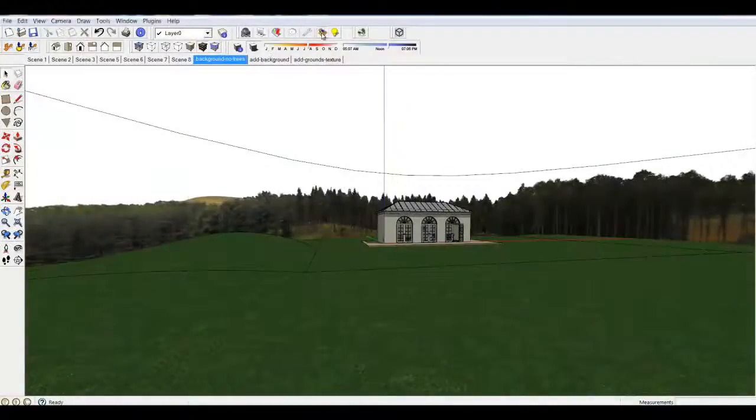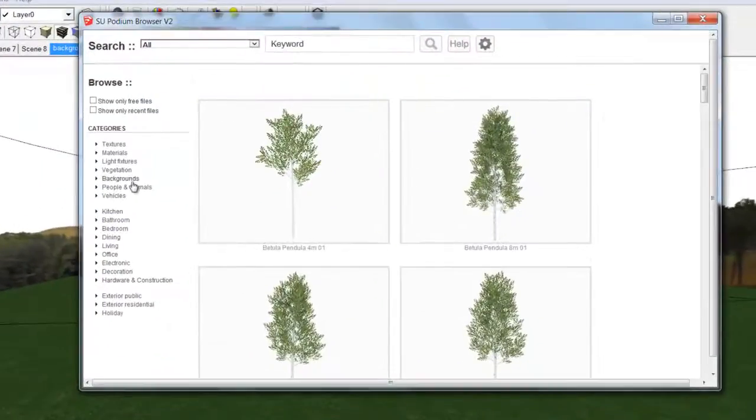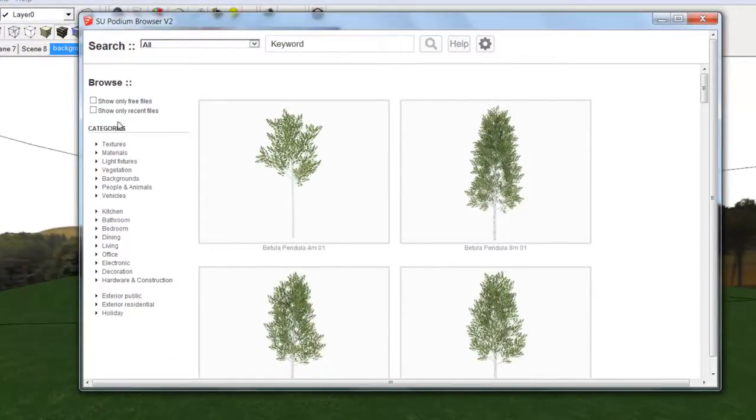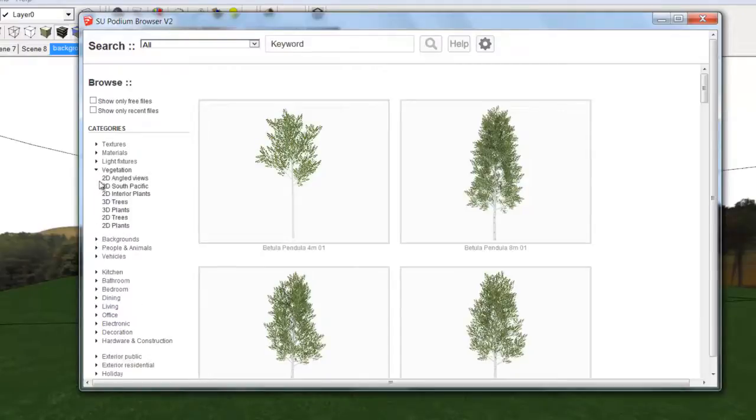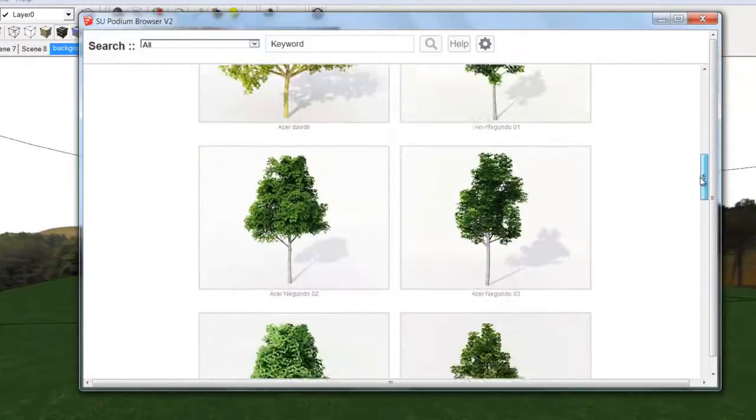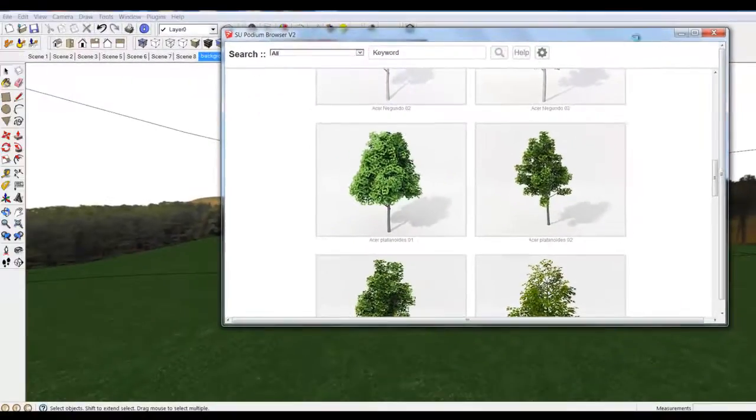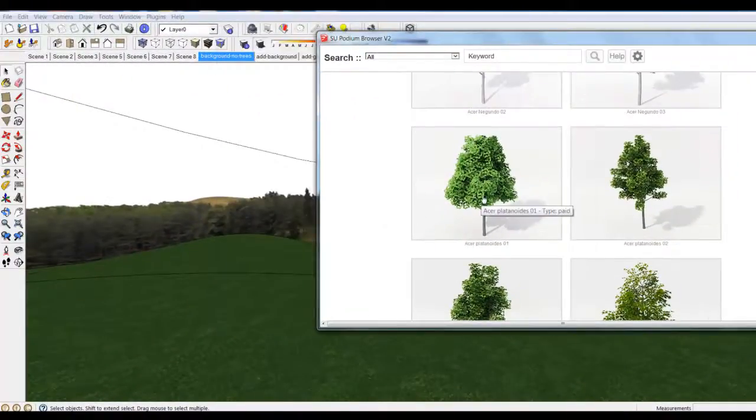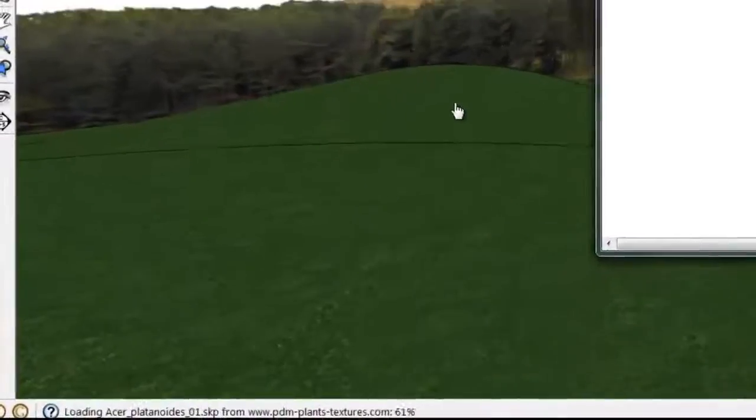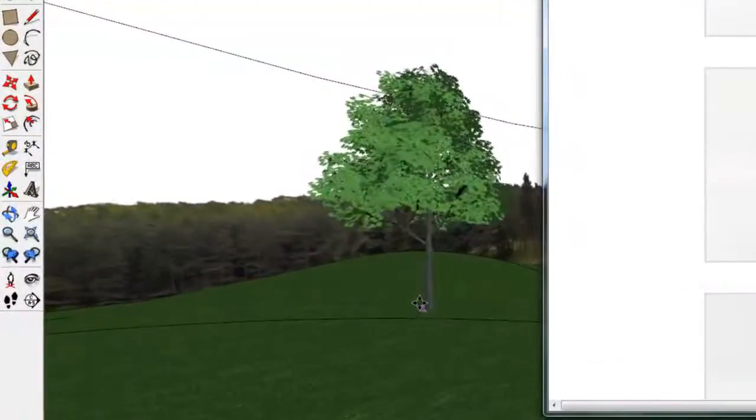Now let's add some 3D trees. We'll go to the 3D tree category and pick the tree that I want, or the trees. And I'll insert one and then show you a group of trees that I've created.